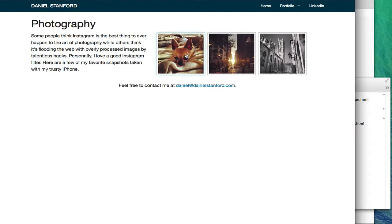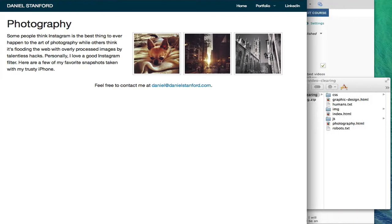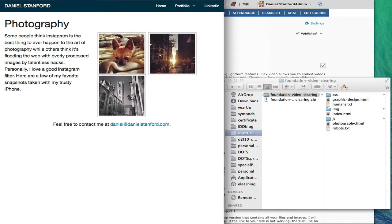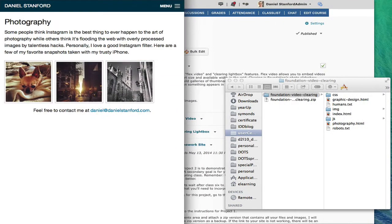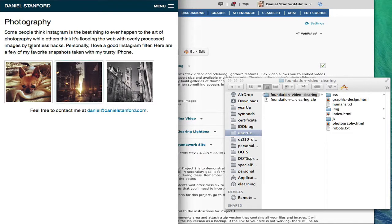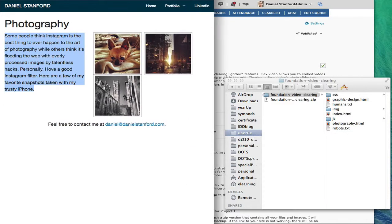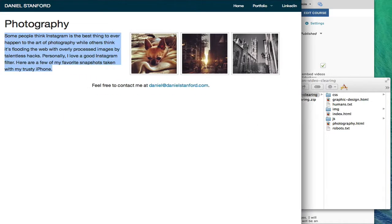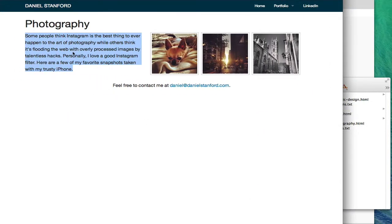You can see here I've got three thumbnail images sitting next to my photography blurb where I talk a little bit about my thoughts on Instagram. If you go down to the small view, at the small breakpoint I've got basic foundation grid settings that allow this paragraph to sit on its own row on small screens and put the thumbnails below. But on medium screens and larger, I've set it so that the photography blurb and the thumbnails sit side by side.